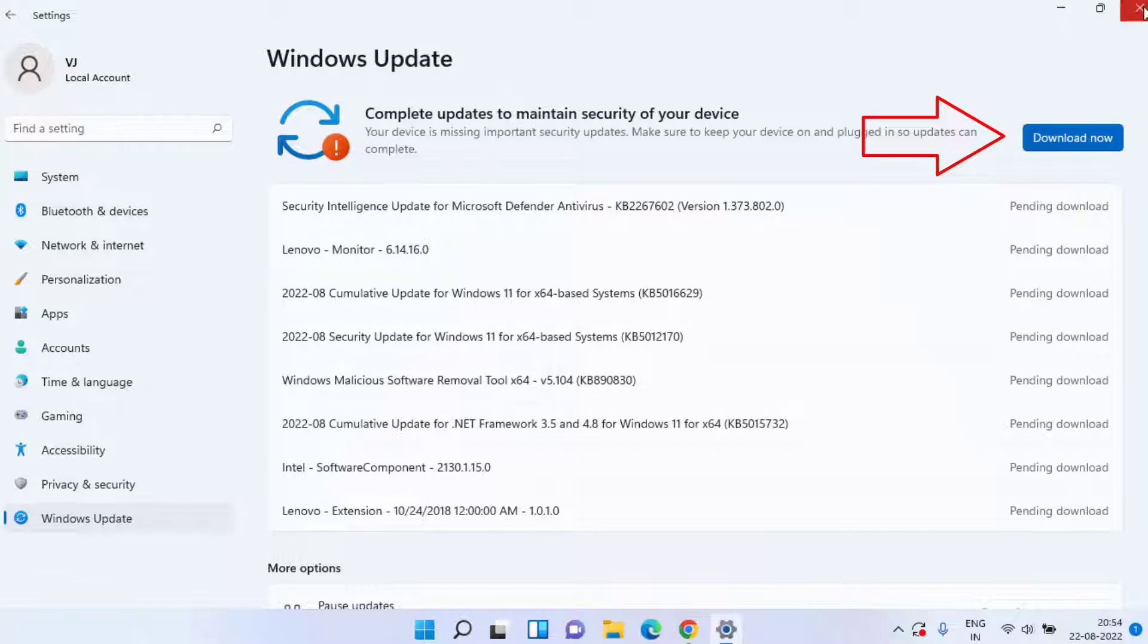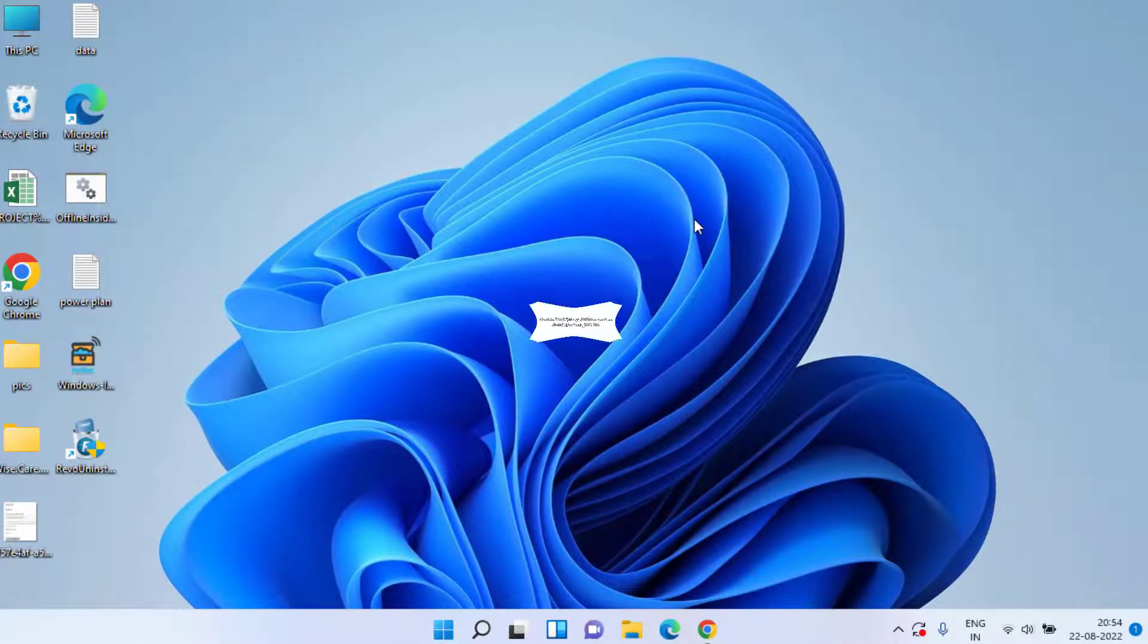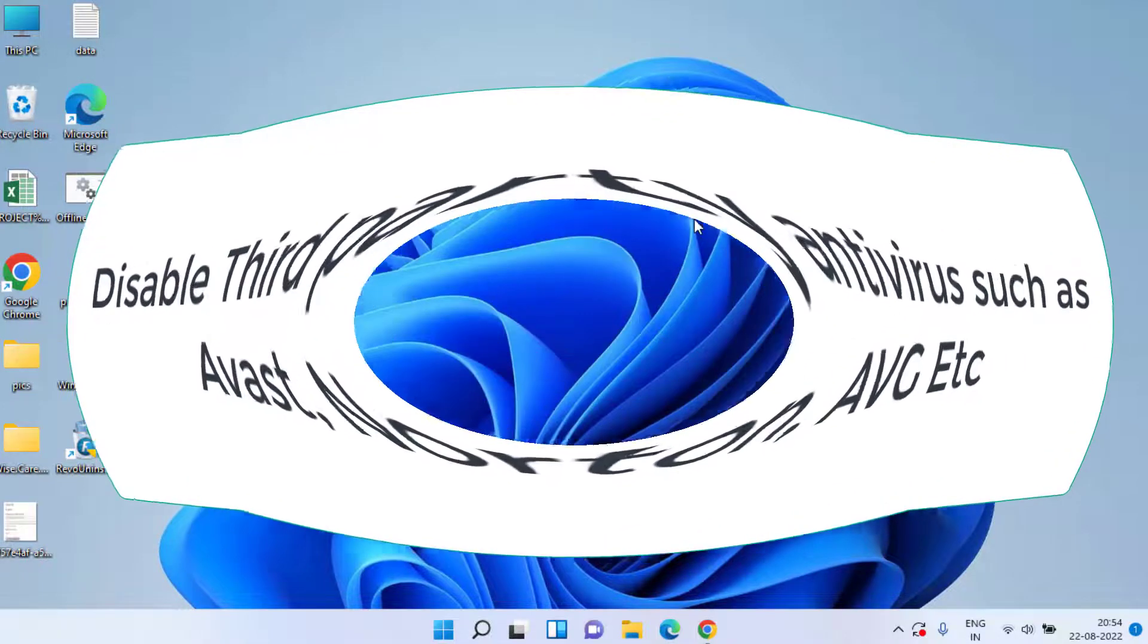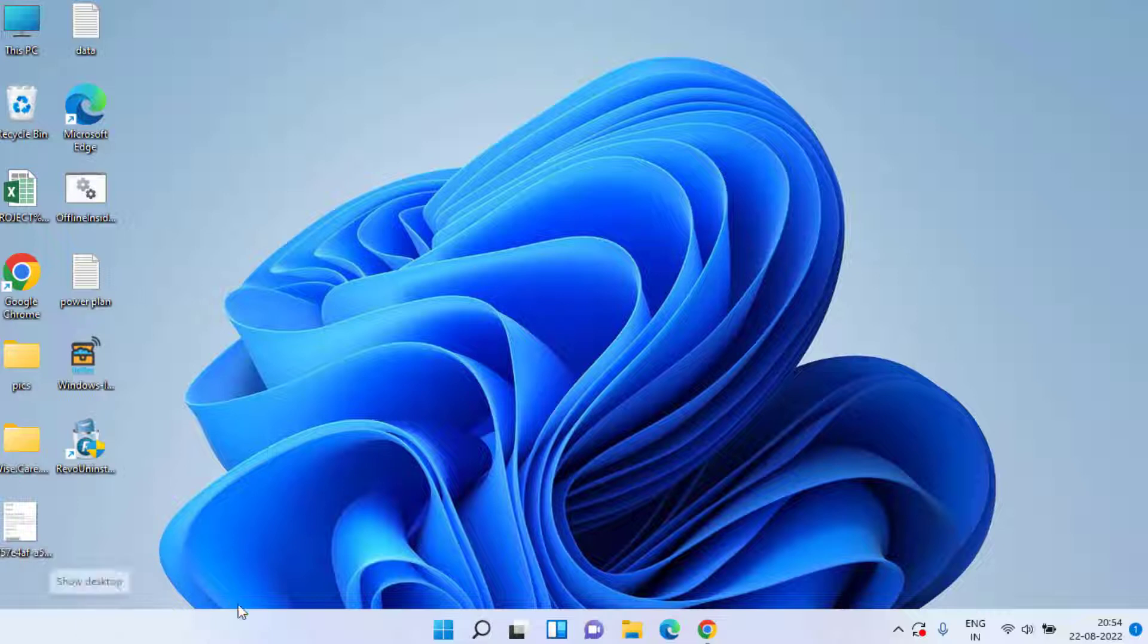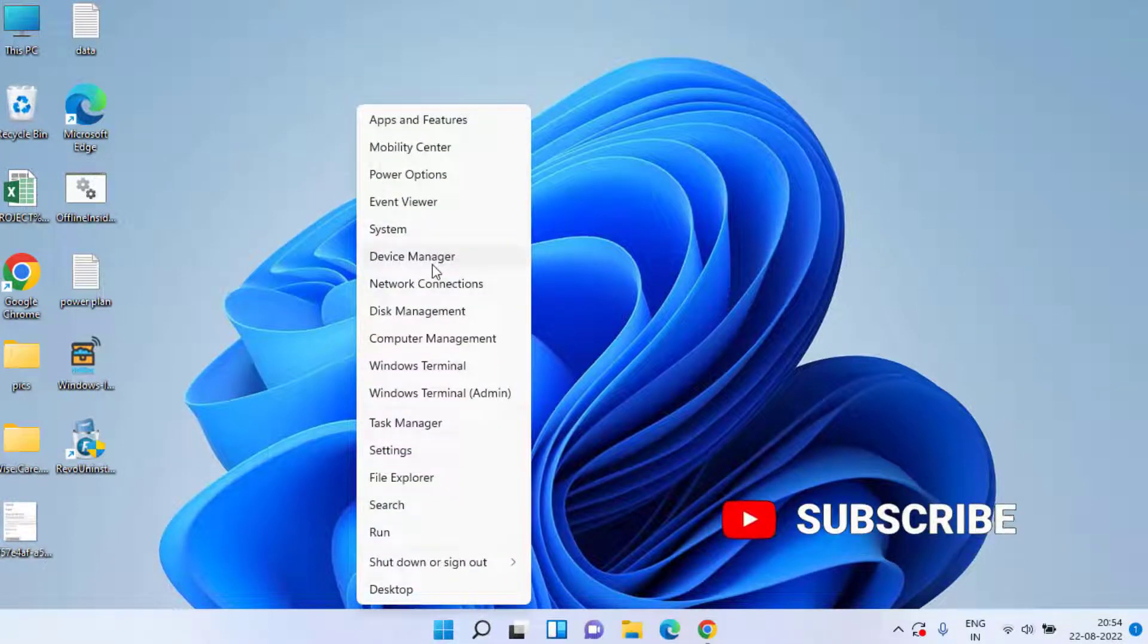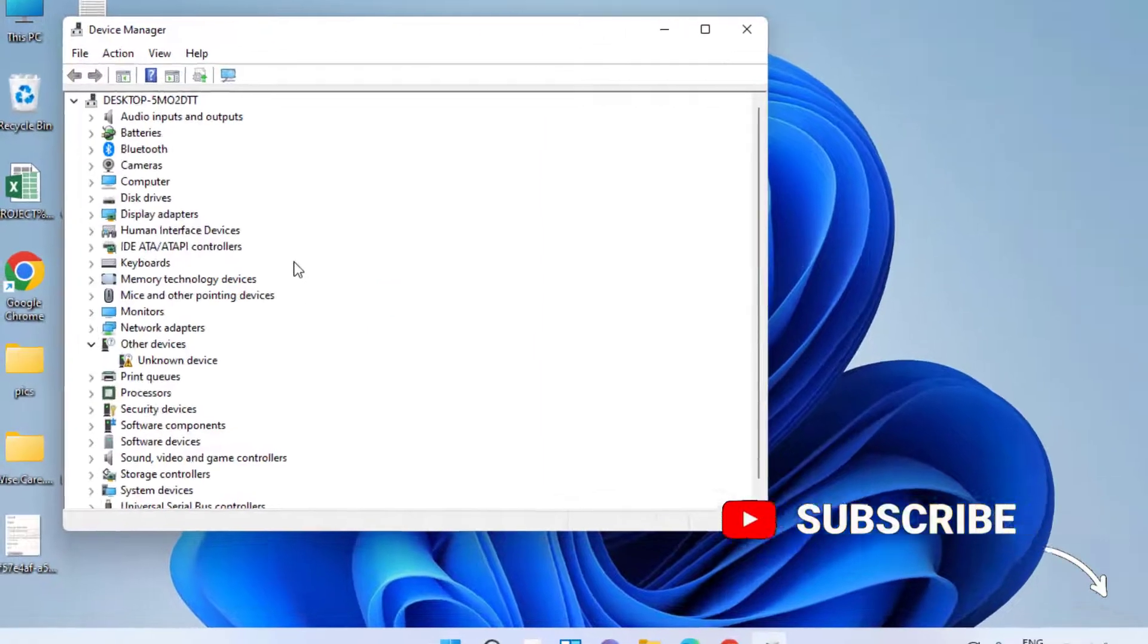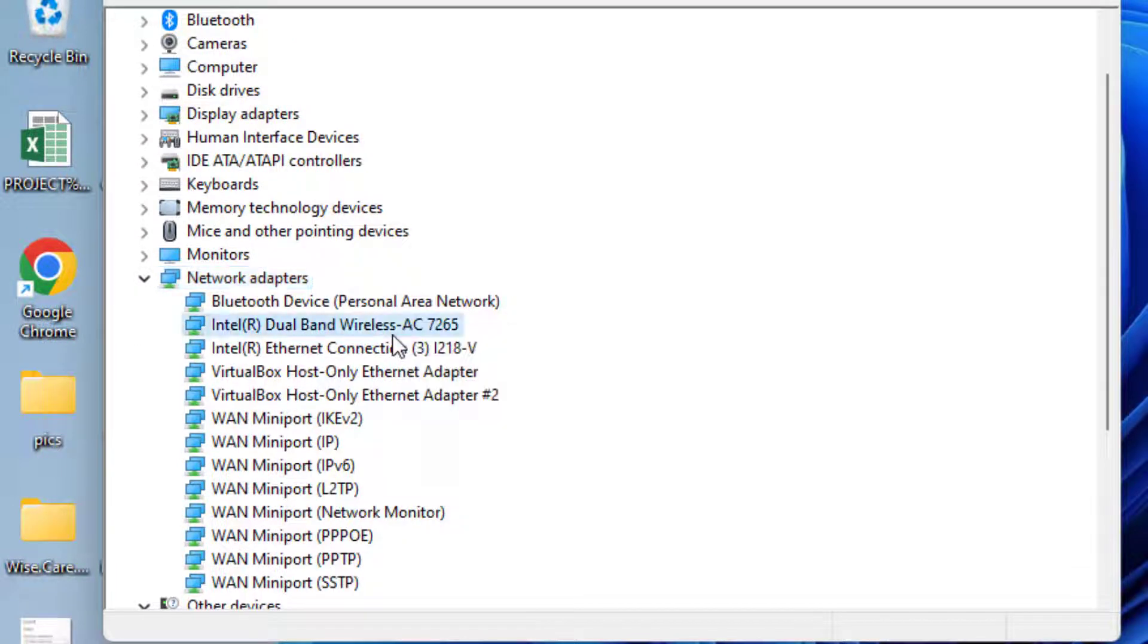Now if the problem is still there, in the next step right-click on your start menu and choose the option Device Manager. Over here in Device Manager, you need to expand your network adapter. Right-click on your network adapter. At my end it is Intel Dual Band Wireless AC 7265.